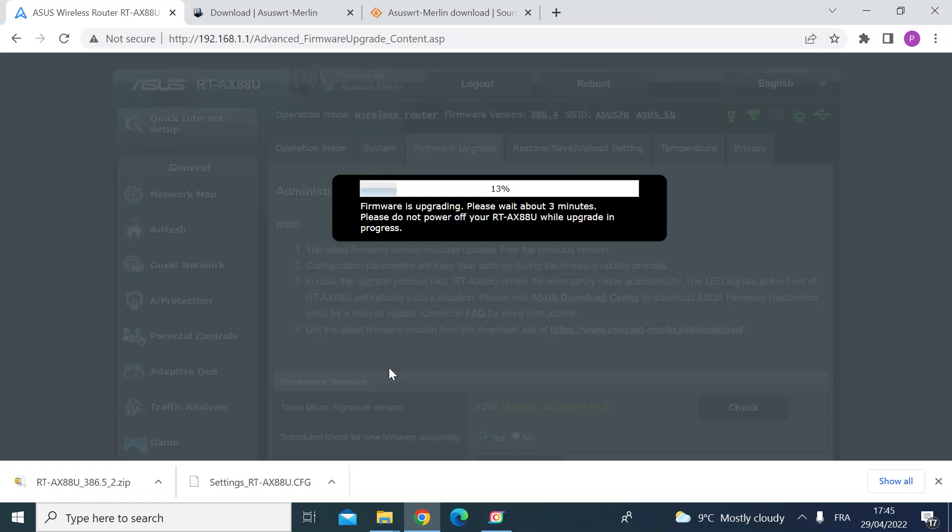So you can see here the progress bar showing you the installation process. So it's currently uploading the OS file to the router. The router then will install and reboot and then it'll be available for you.